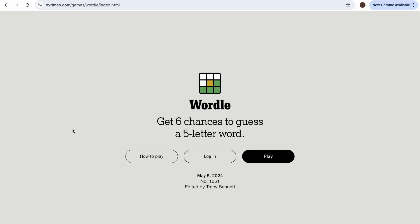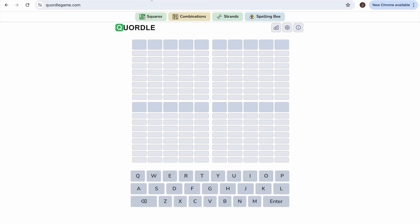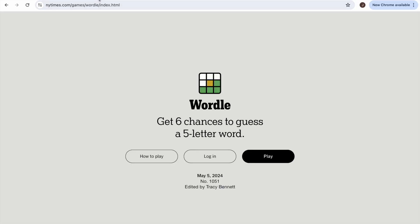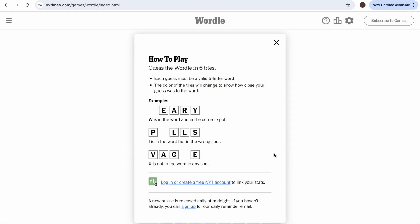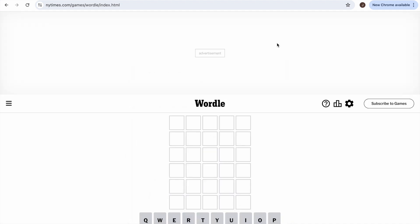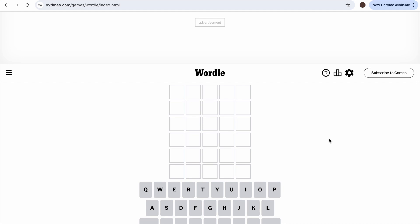Hello everybody and welcome to a brand new let's play for the day. Today we are going to do every 'dle' I could find. We'll play Wordle, then Quirtle, then Octurtle, then Moviedl, then Niflixdl, and then just to wrap it up we're gonna do a nice little Seterra game. This is just a day to relax after trying and failing to do analog horror games for the past couple days.